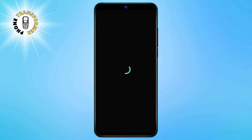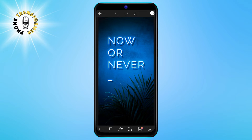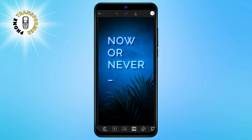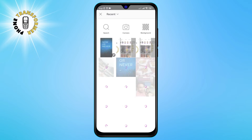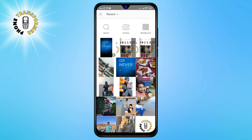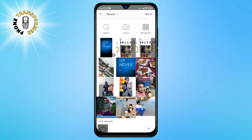Now, you will see your photo on the editing screen with various tools at the bottom. To add another picture on top of it, you need to scroll through the tools and tap on add photo. This will open another gallery where you can select the photo to add to the first picture. You can select up to 10 photos at a time. Once you have selected the photos that you want to use, tap on the add button at the top right corner.